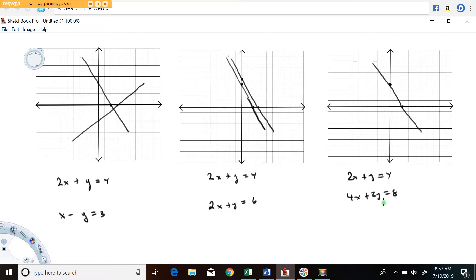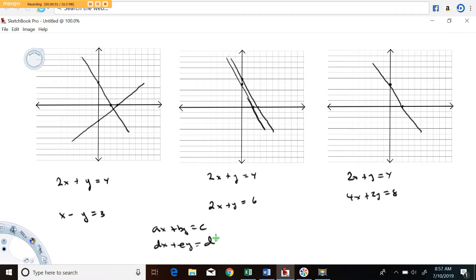In general we're talking about a system of equations that looks like ax plus by equals some number c, and another equation dx plus ey equals some other number. This is a generic pair of linear equations. We're going to go through this case by case — what are all the things that can happen.